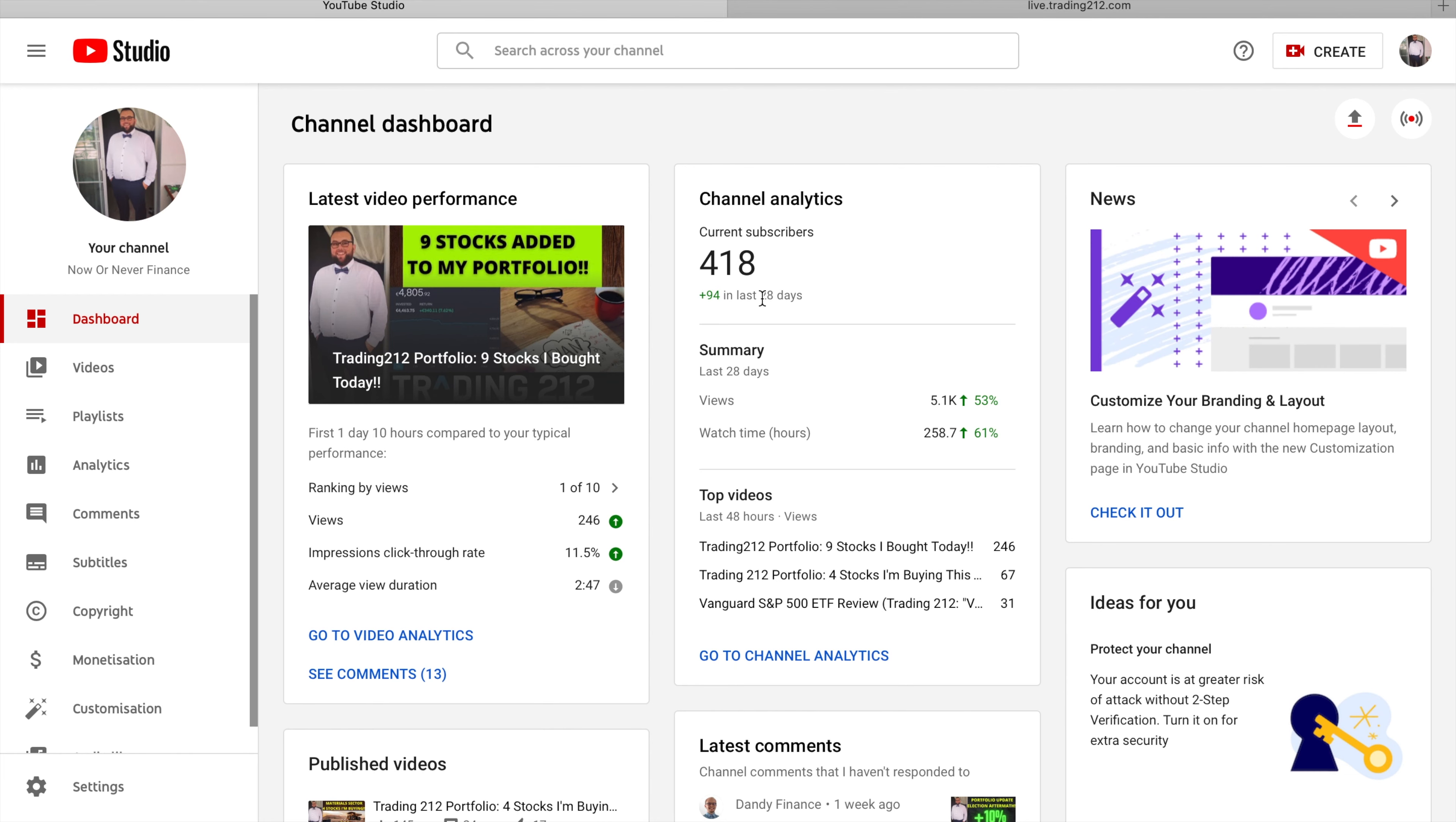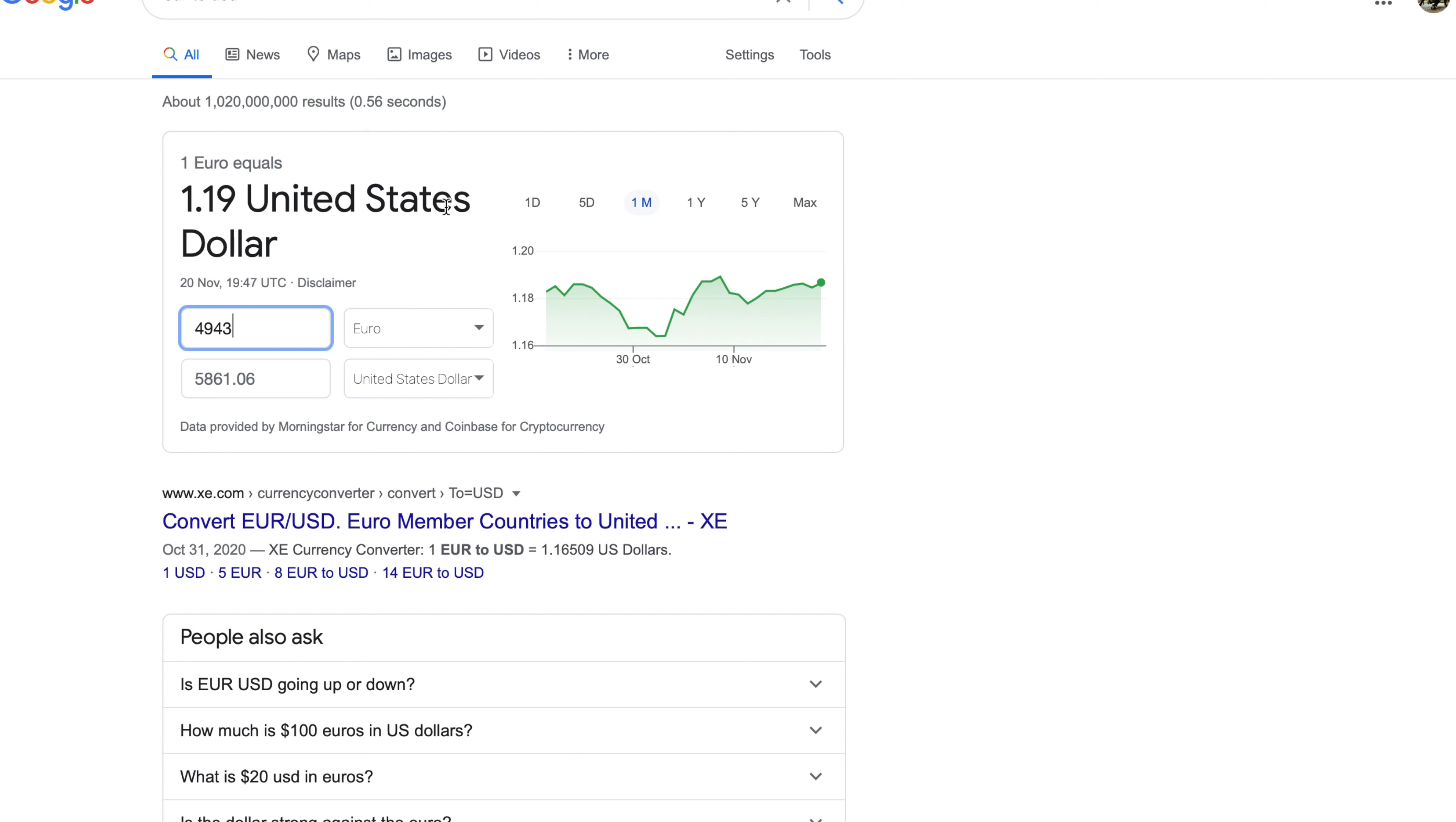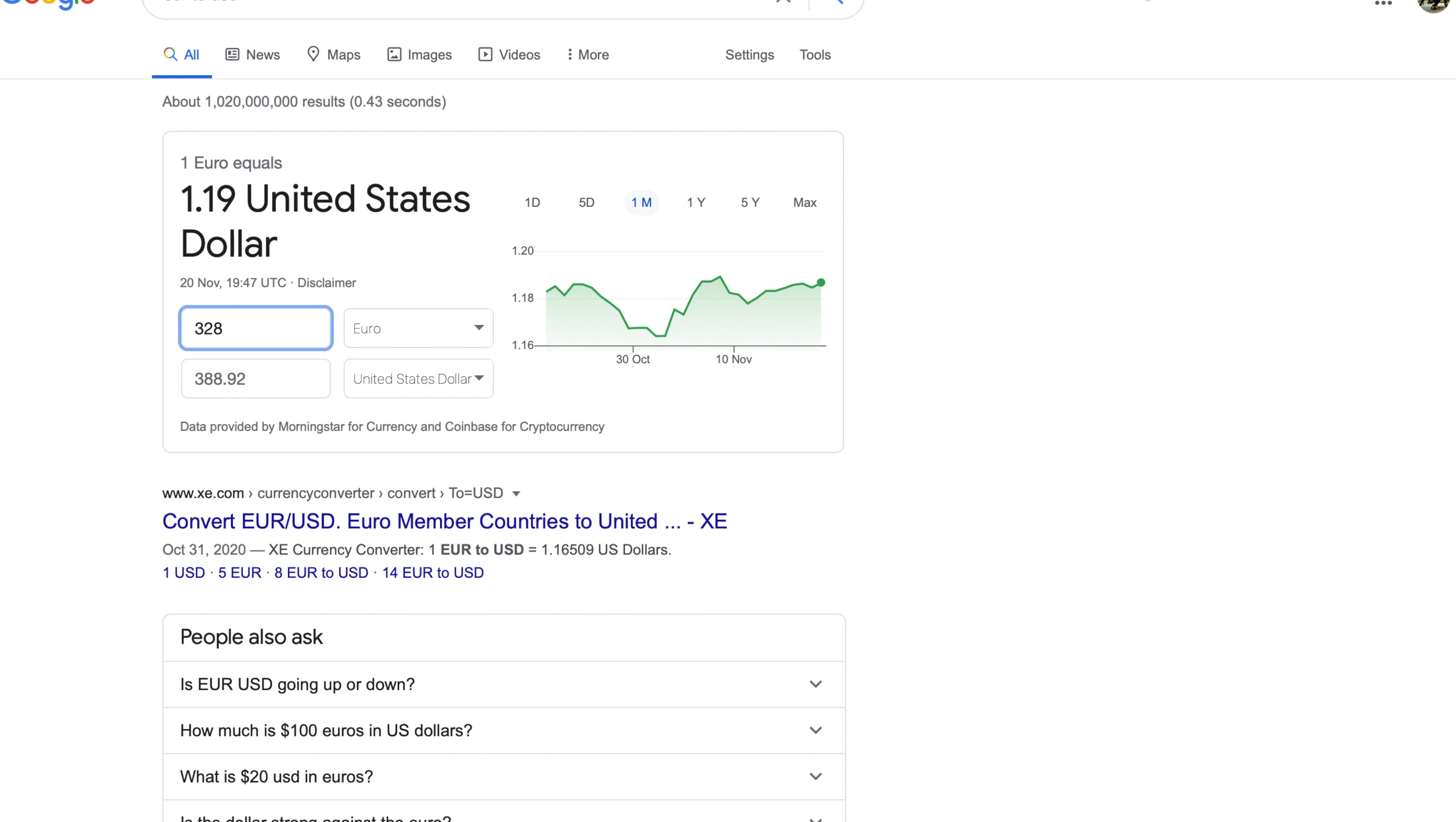So firstly, my Trading 212 portfolio is currently worth 4,944 euros, which equates to 4,943 dollars. We are up 7.12% or 328 euros. With a 1.19 euro to USD rate, that gives us a profit so far of just under 390 dollars.